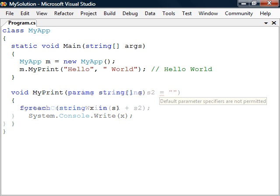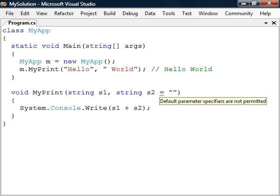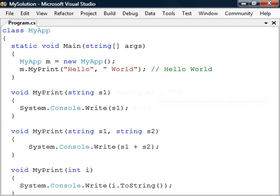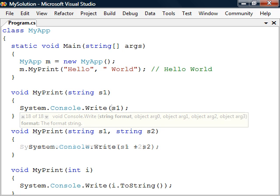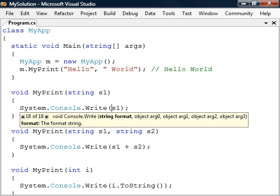C-sharp doesn't support default parameters. Instead, to achieve this, we use the more powerful approach by declaring the function multiple times with different arguments. This is called method overloading and can for example be seen when using the write method which has 18 declarations.